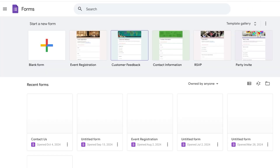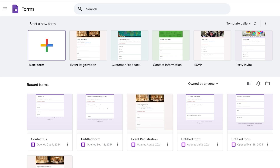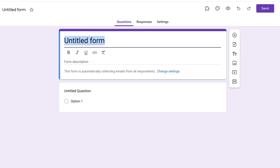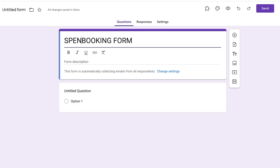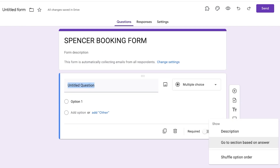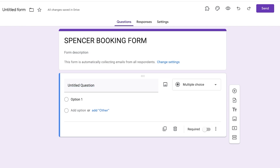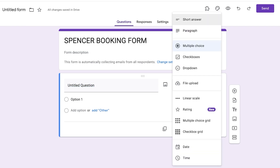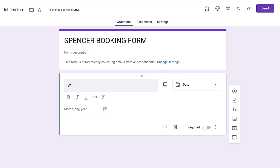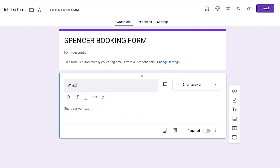Head over to google.com/forms and click on 'Go to Forms.' You're going to create a new booking form, so click on 'Blank Form' and start creating your booking form. Name this booking form — you can add your business name at the start as well, so we'll add 'Spencer Booking Form.' Then remove the first default question.